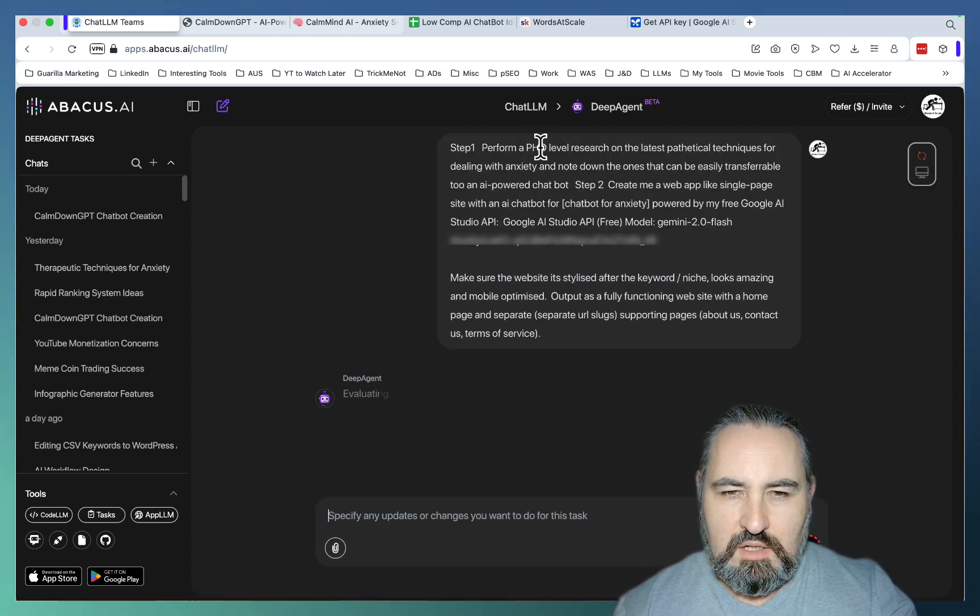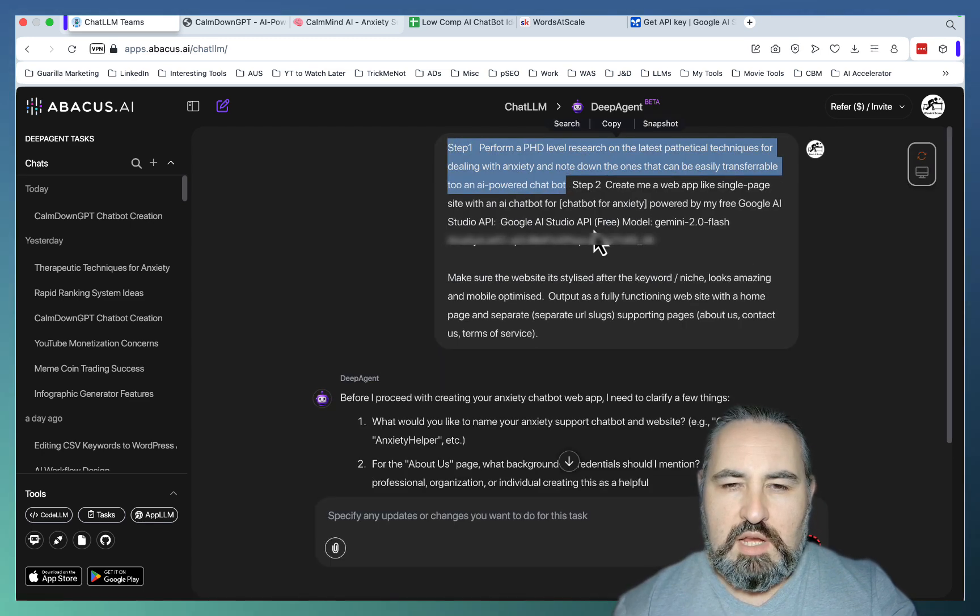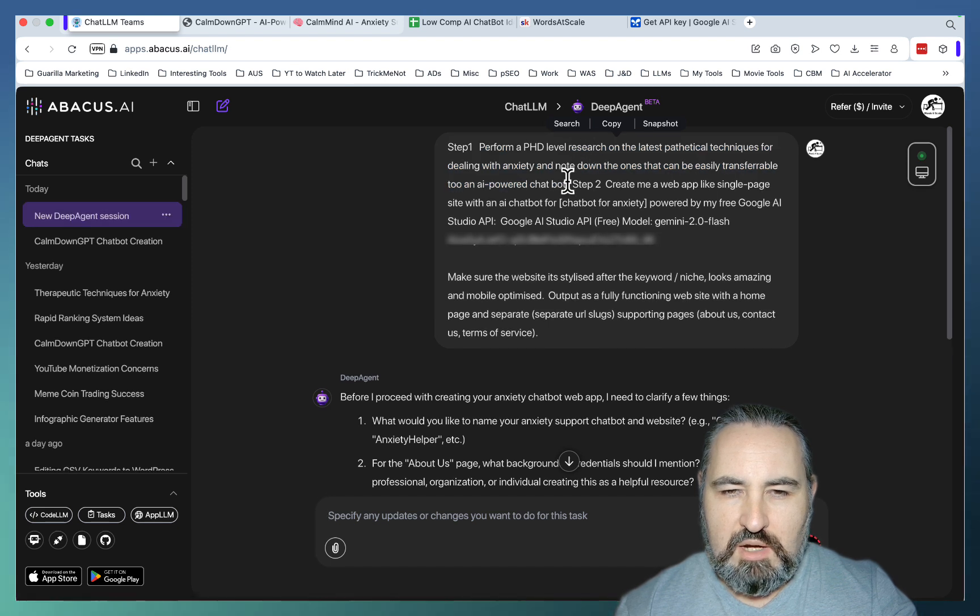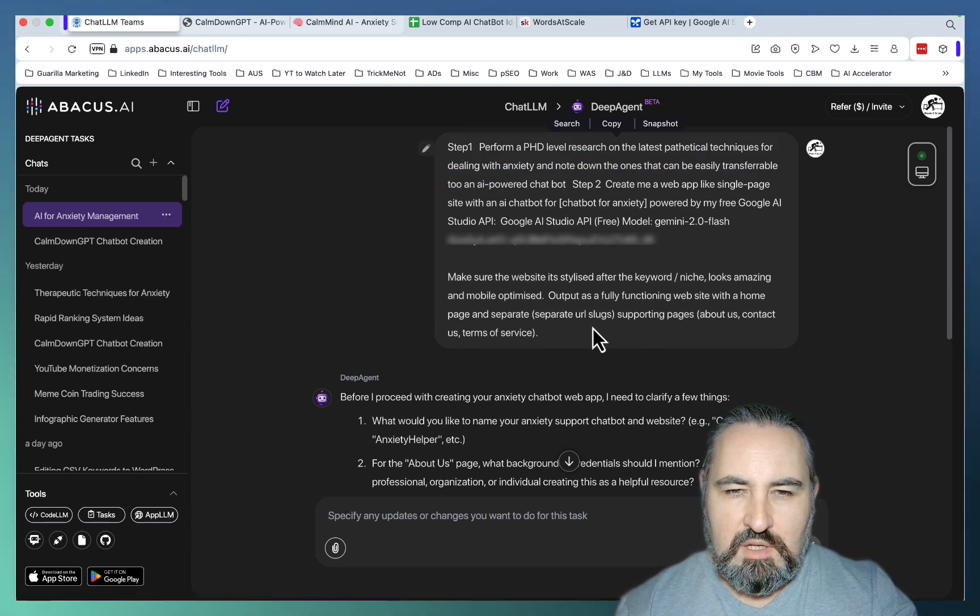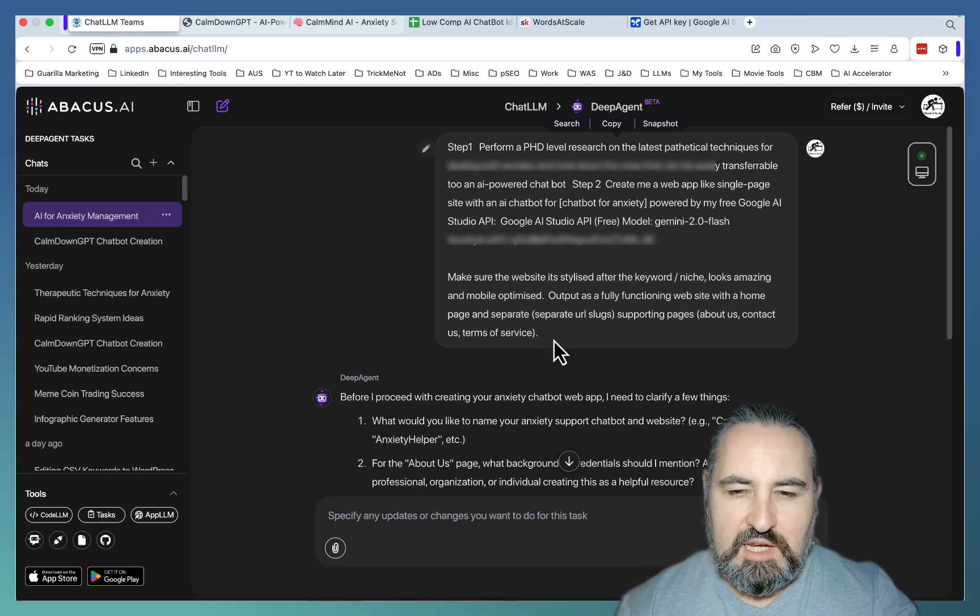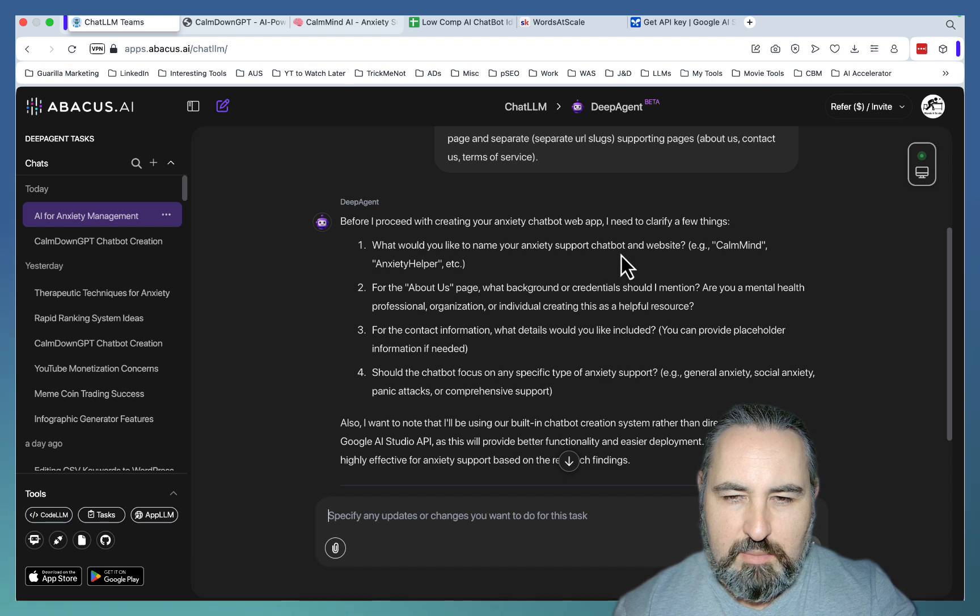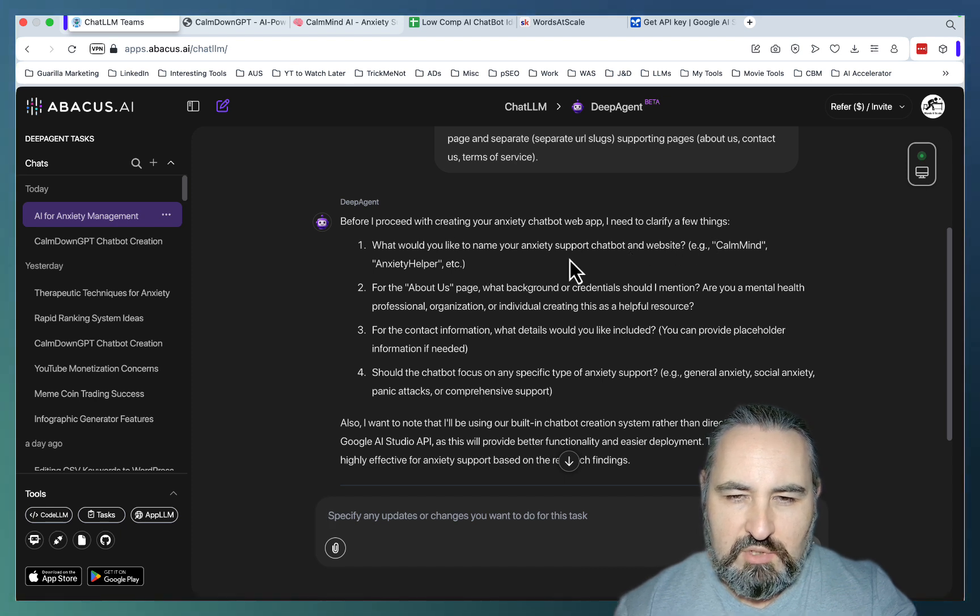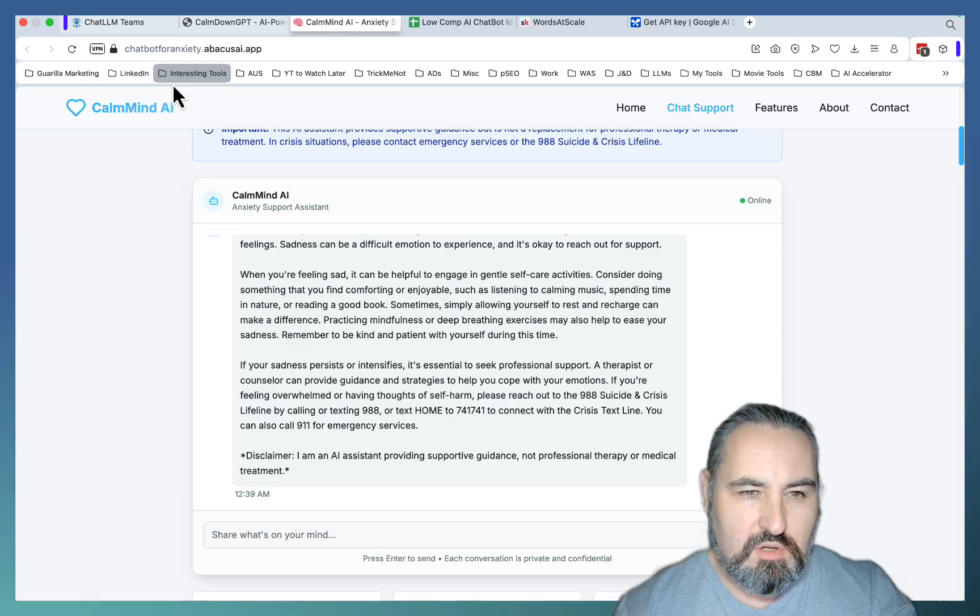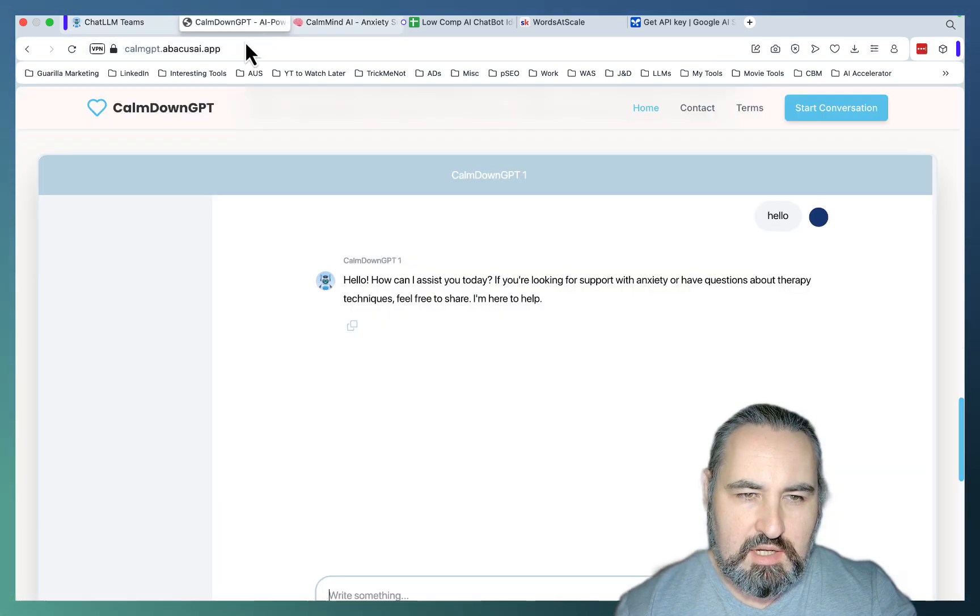This is the first step of the prompt. It has to be adapted to the keyword. So here I'm looking at different solutions for dealing with anxiety. If it's a chatbot for math problems or a chatbot for dating, you would amend that. Before I proceed with creating your anxiety chatbot web app, I need to clarify a few things. What would you like to name your anxiety support chatbot? Mine was called CalmMindAI and CalmDownGBT.